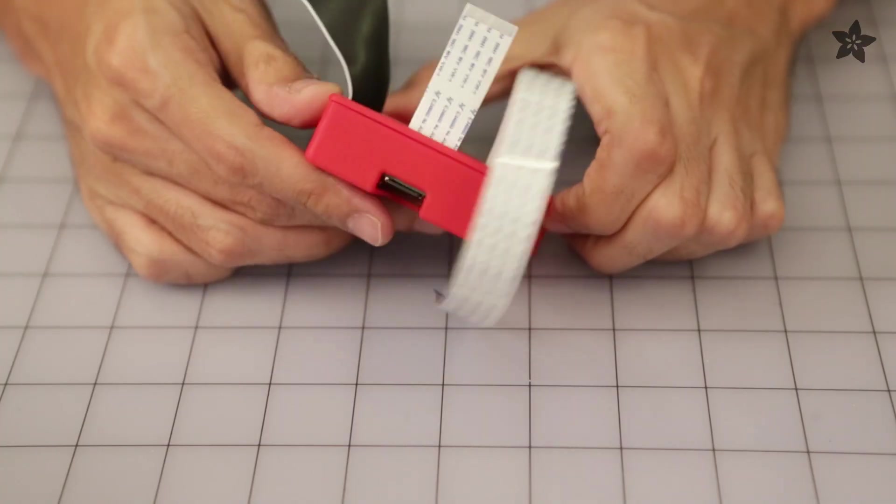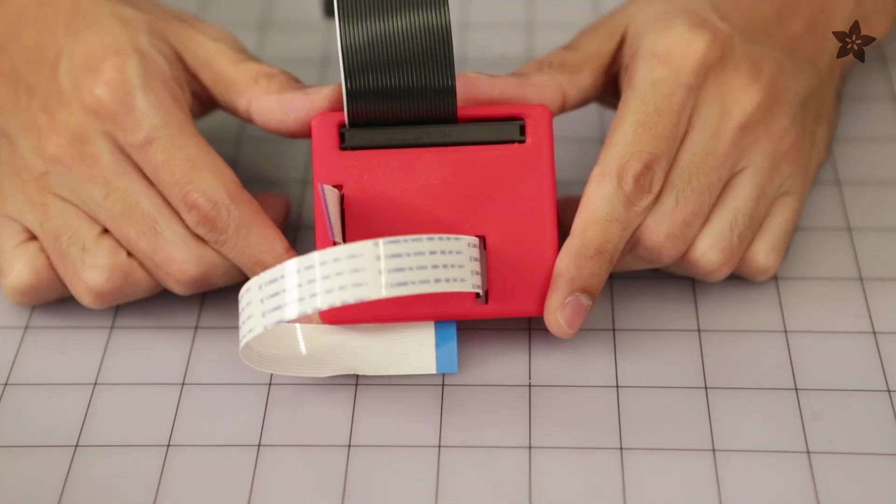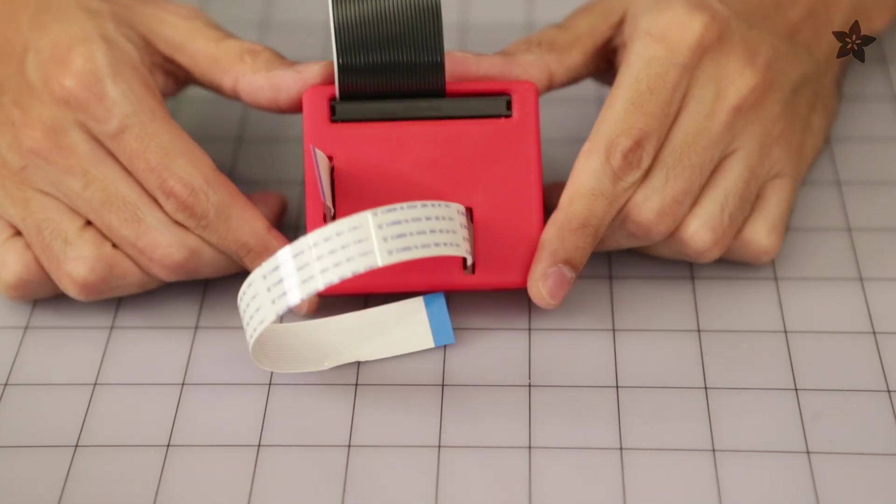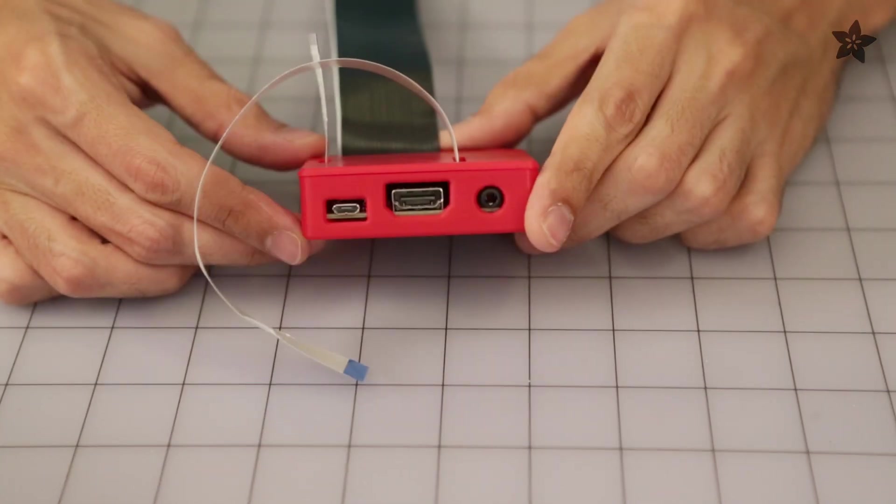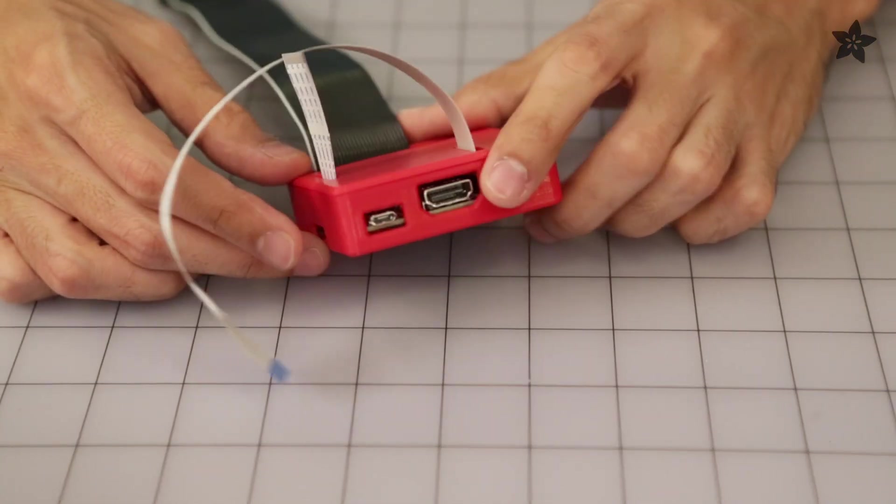For the top of the case, I had to make some openings for the camera display connectors and the GPIO headers so Pi cables can easily pass through.